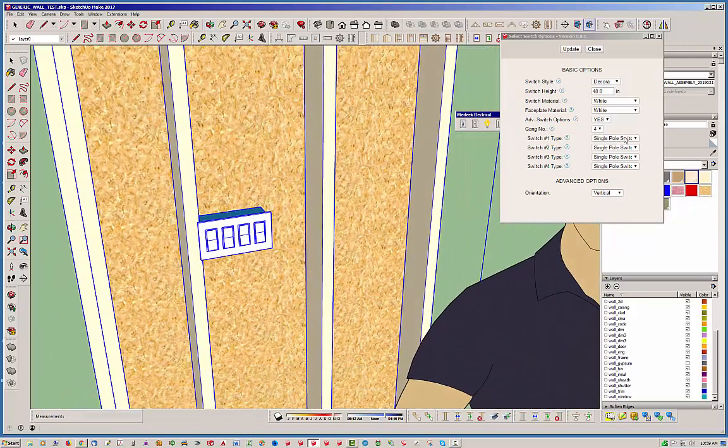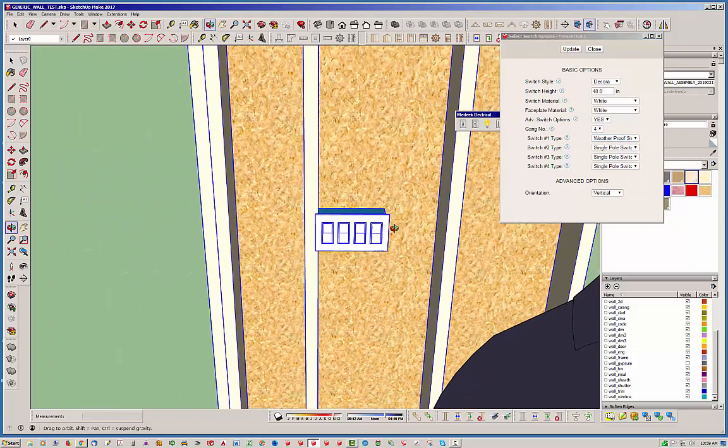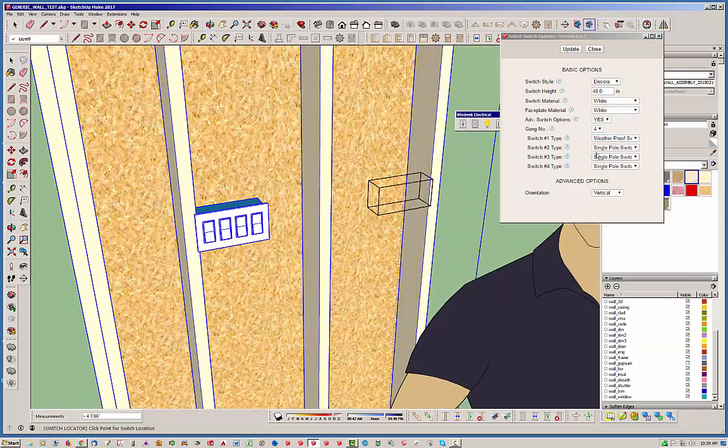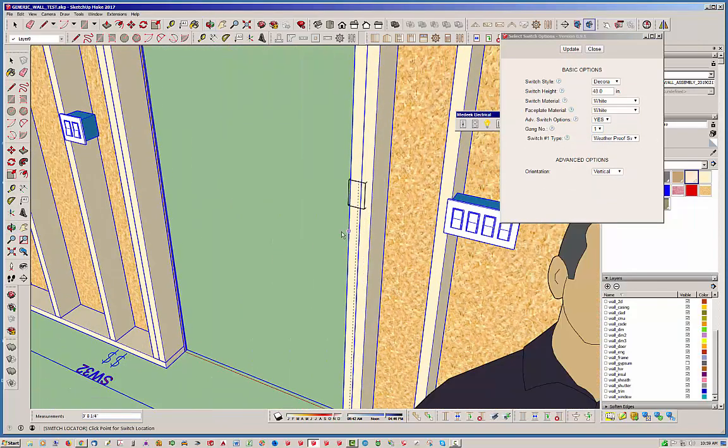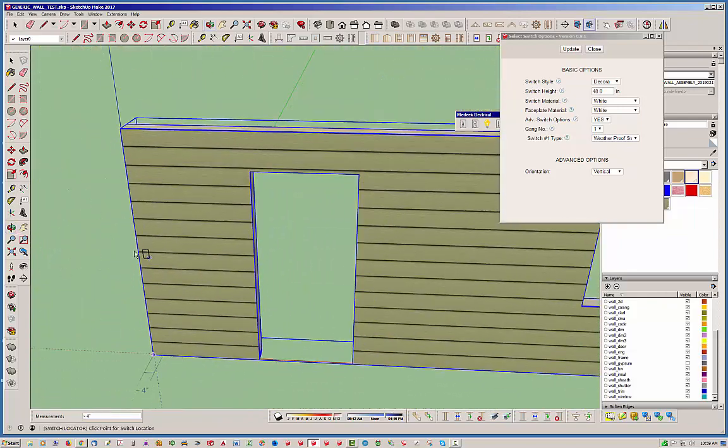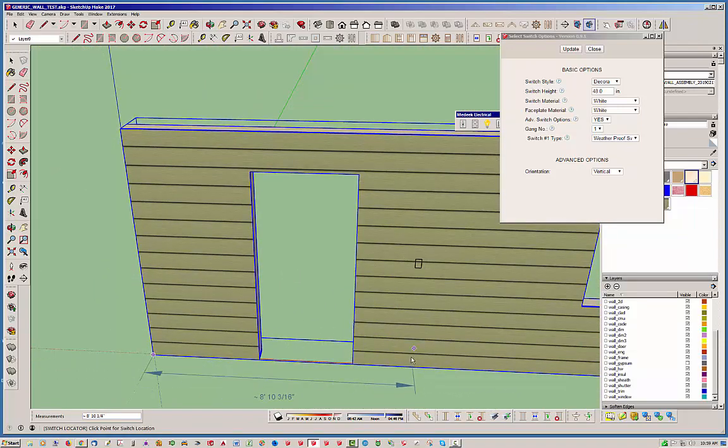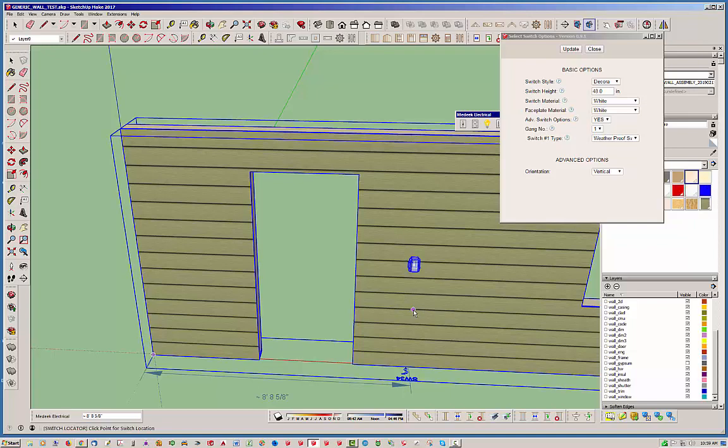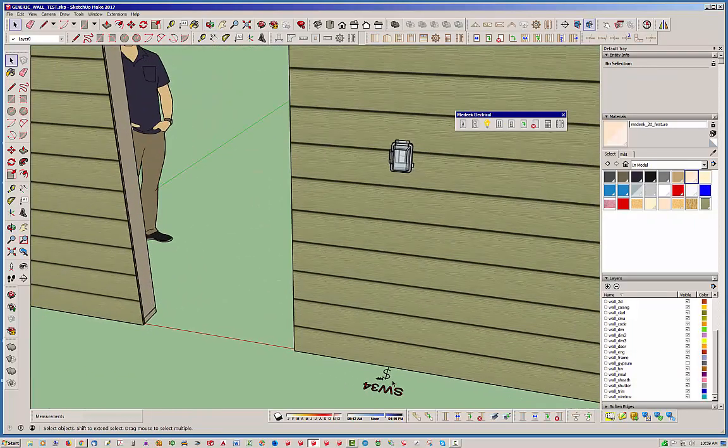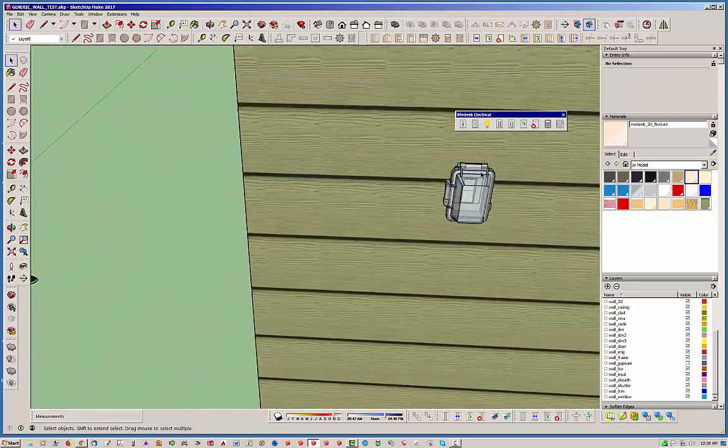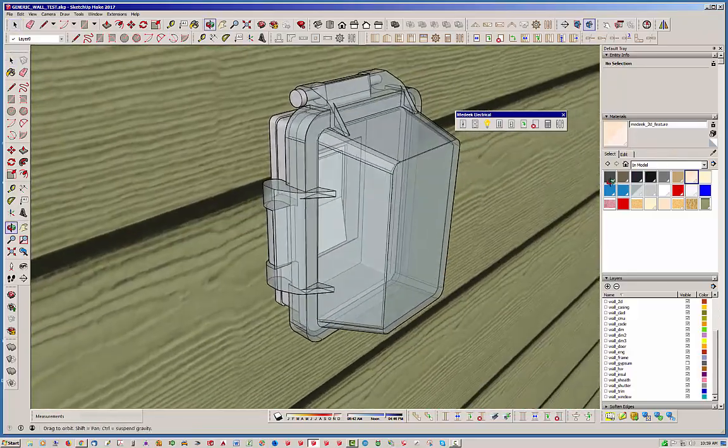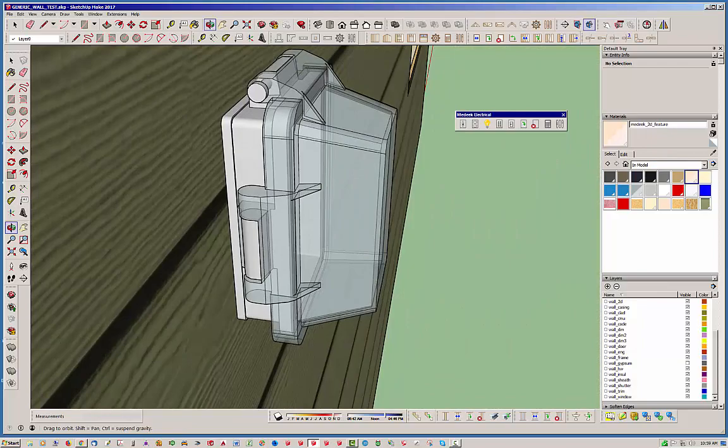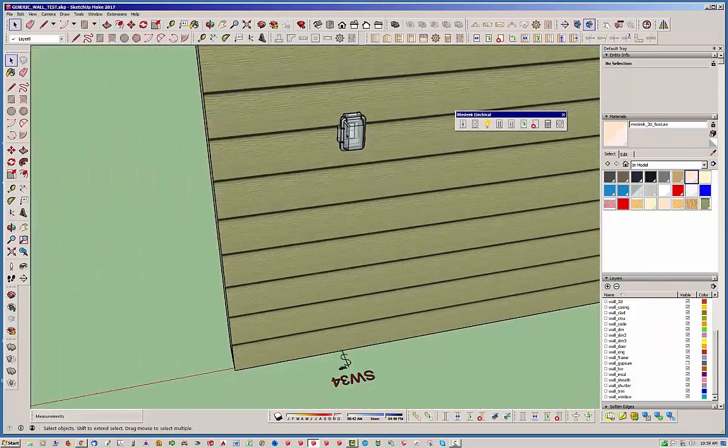Now, let's try something a little more different here. We're going to go back to a 1-gang switch. Now, we're going to try a weatherproof switch. OK. We need to go 1-gang on that. Update. OK. And, I'm going to actually face the other side of the wall. And, by doing that, it will allow me, basically, to position this switch on this side of the wall. OK. And, you can see that we are grabbing the weatherproof switch. This is based on a TAYMAC enclosure. And, there you have a weatherproof switch.